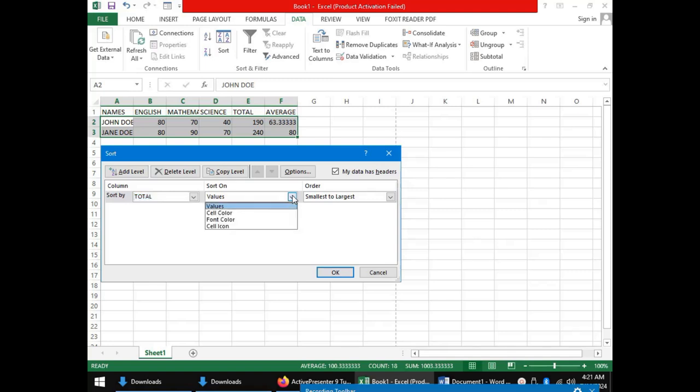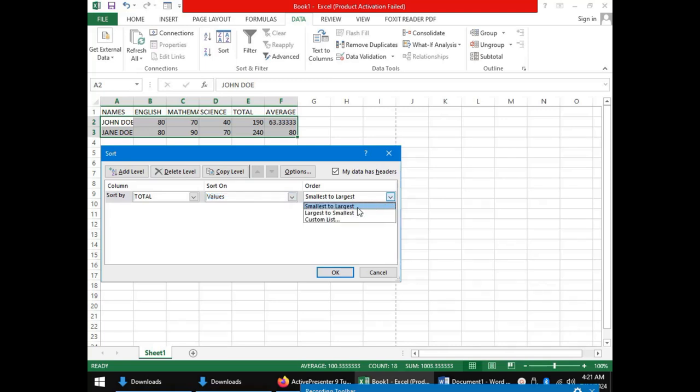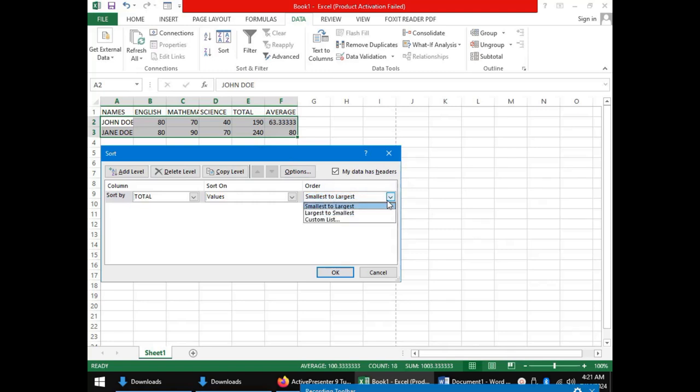Sort on the values. And in the order, we can have smallest to largest, that is ascending, or largest to smallest, that is descending. For our case, we would like to get the data sorted from largest to smallest to depict the performance of our students from the best performer to the least performing. Once we have that selected, we click OK.